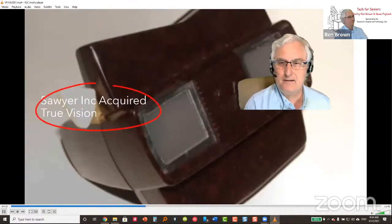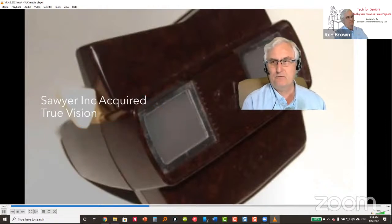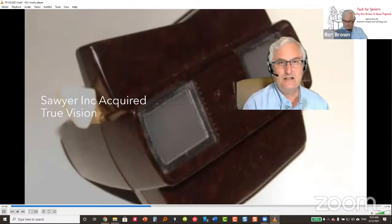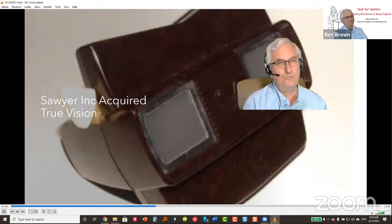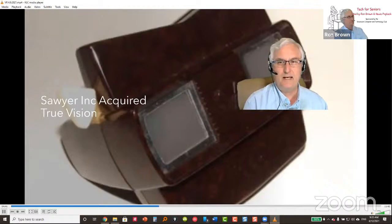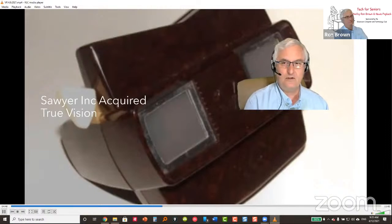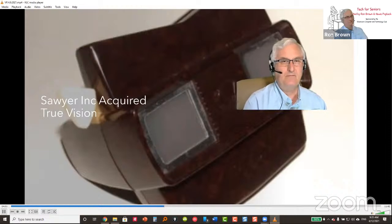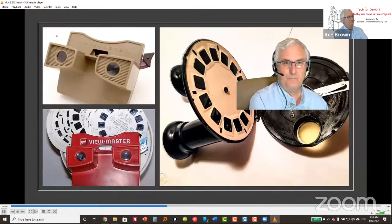Sawyer Incorporated later acquired True Vision and obtained rights to use Walt Disney characters in their View-Master reels. By 1952, a home camera was available for families to make their own reels. Various View-Master models were developed over the decades, including a 1962 model known for illumination. The streamlined Model E was made of lighter plastic. The host humorously notes that most of the audience probably had one as children.